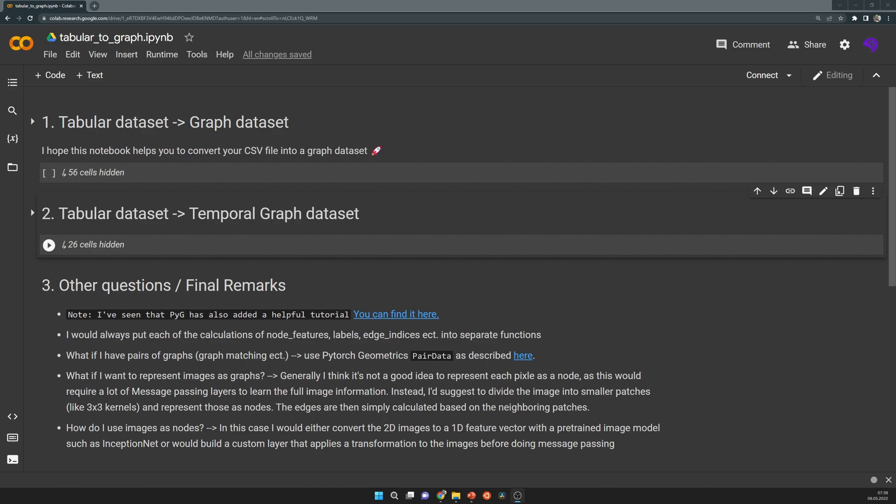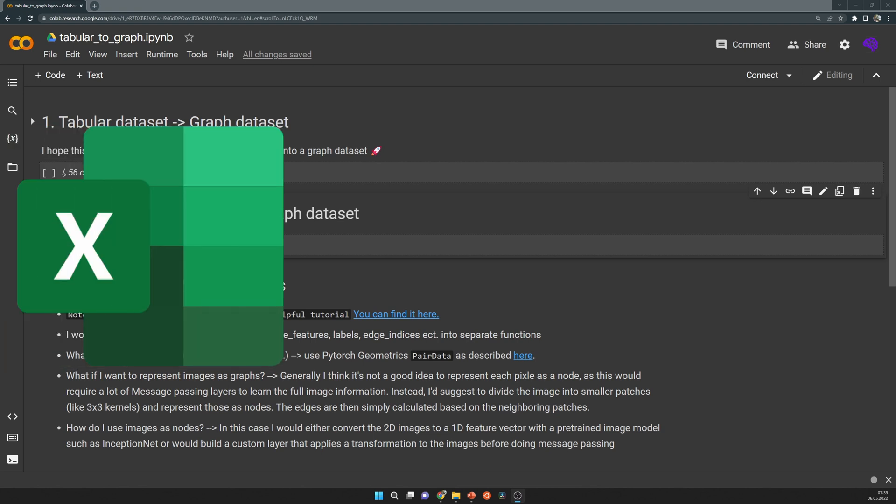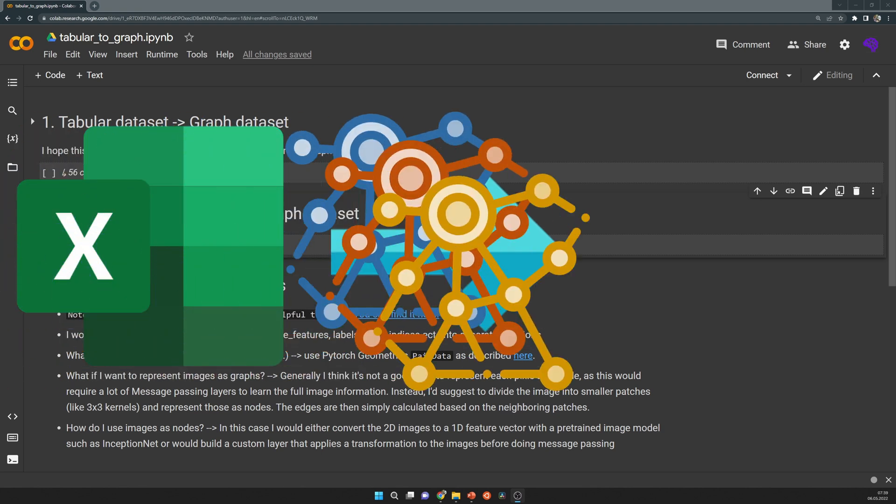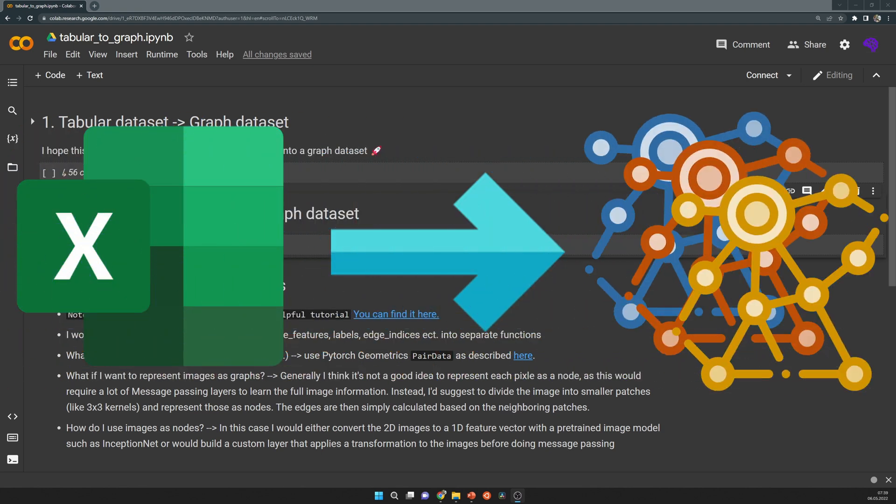Welcome back to this video on how to convert a tabular dataset into a graph dataset. Today we will have a look at how we can get a temporal graph dataset. So that's a graph that changes over time.